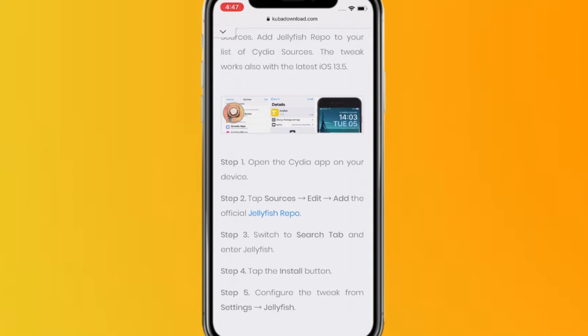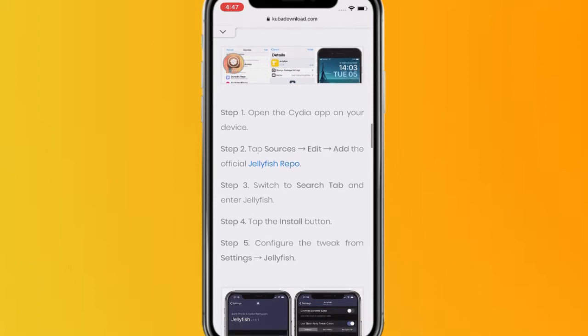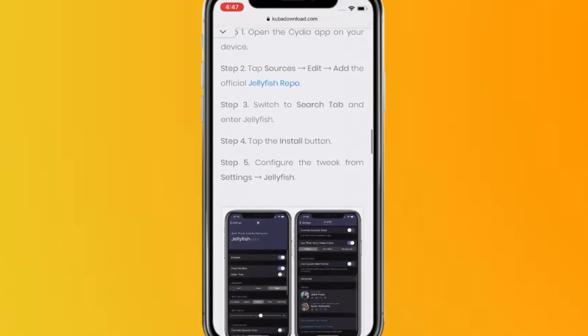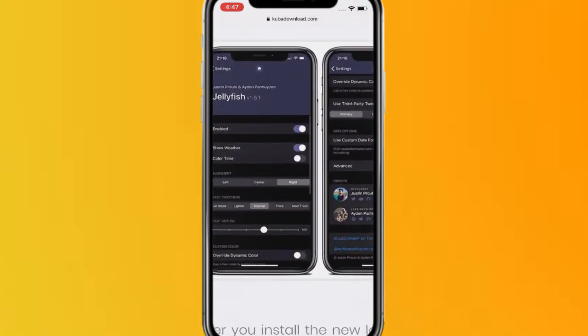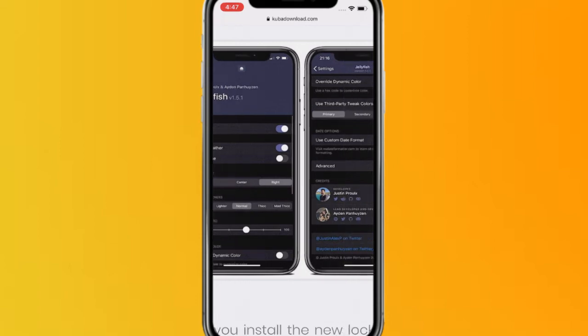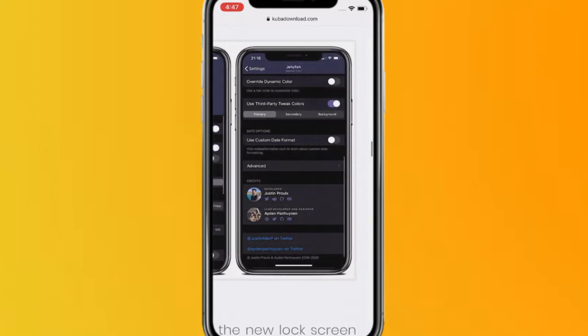So you want to open up the Cydia app, tap right here to add a repo, and then search and install Jellyfish. And you guys basically have the options and configuration to tweak inside the settings. So as you can see right here, we have just some settings you guys can look at.